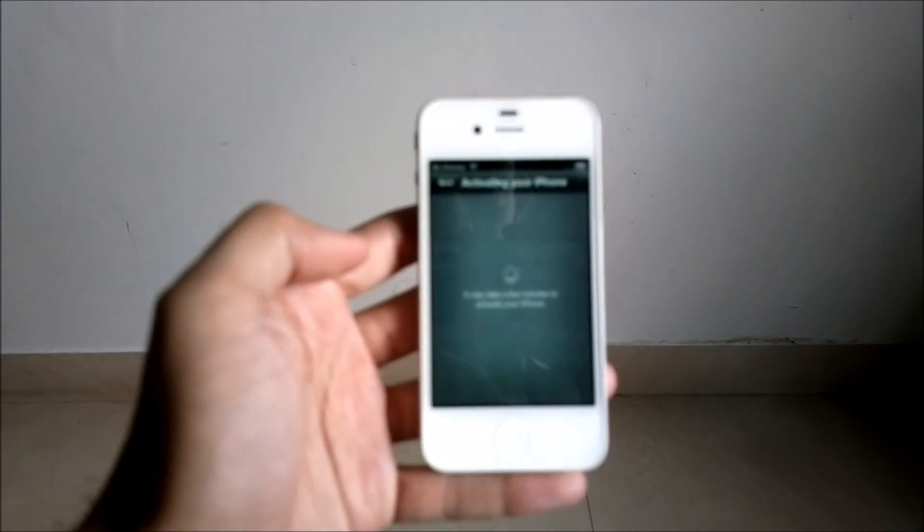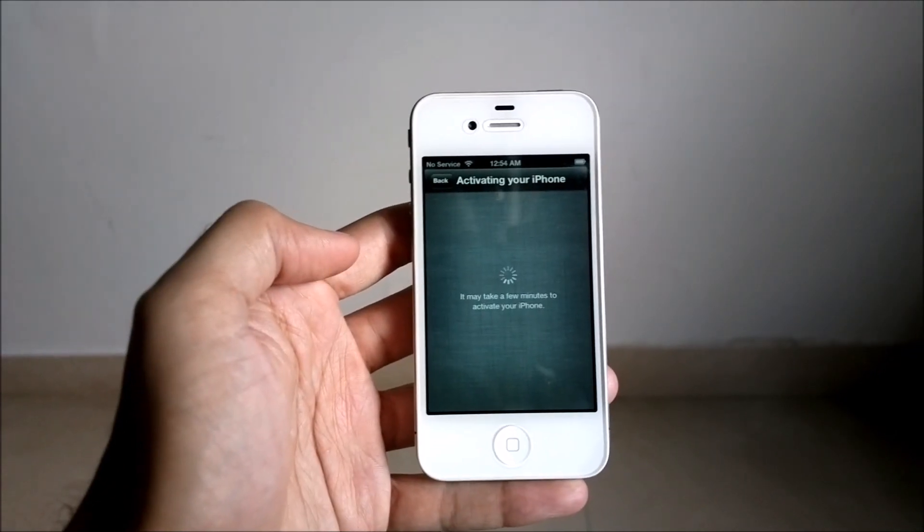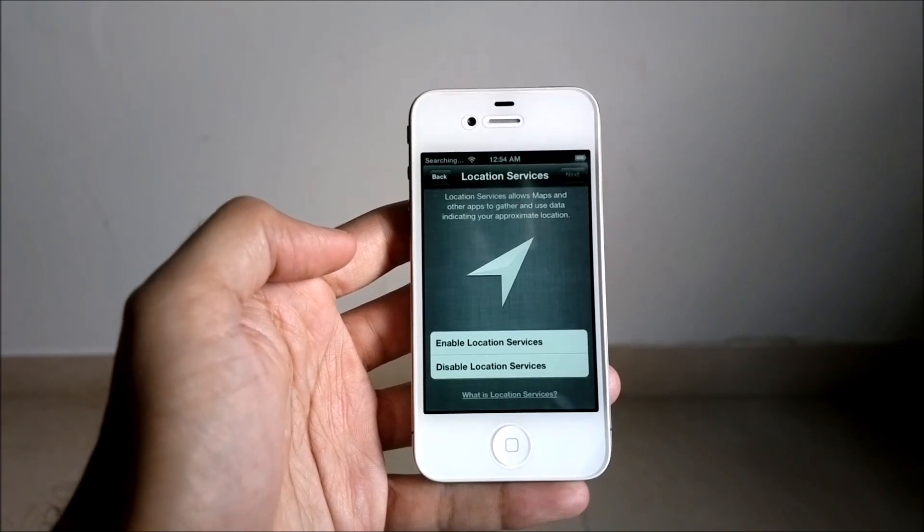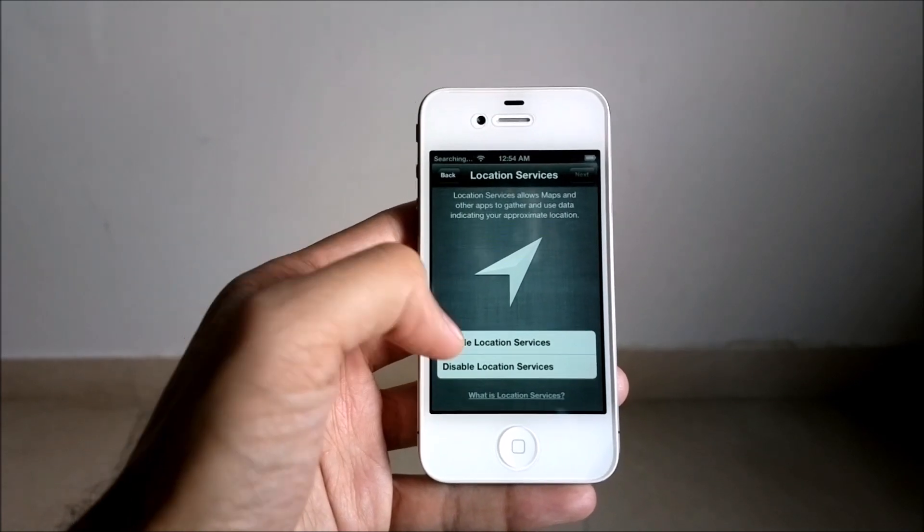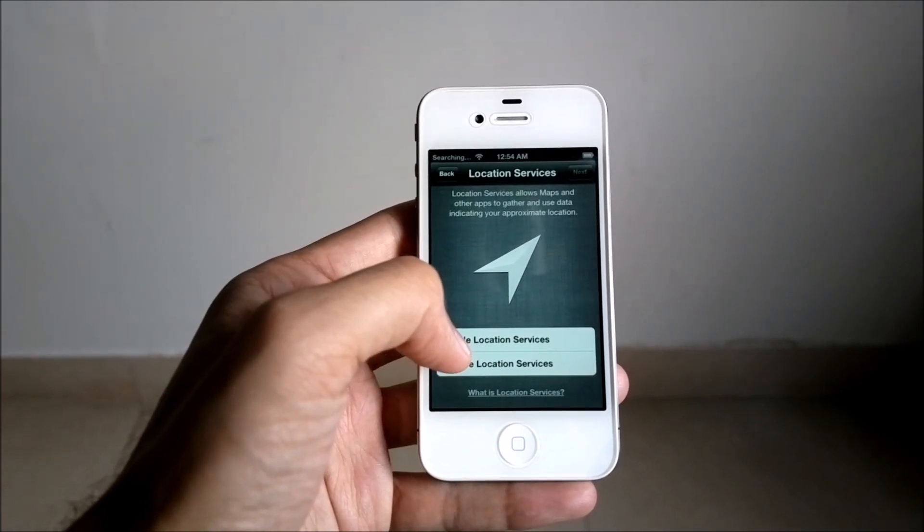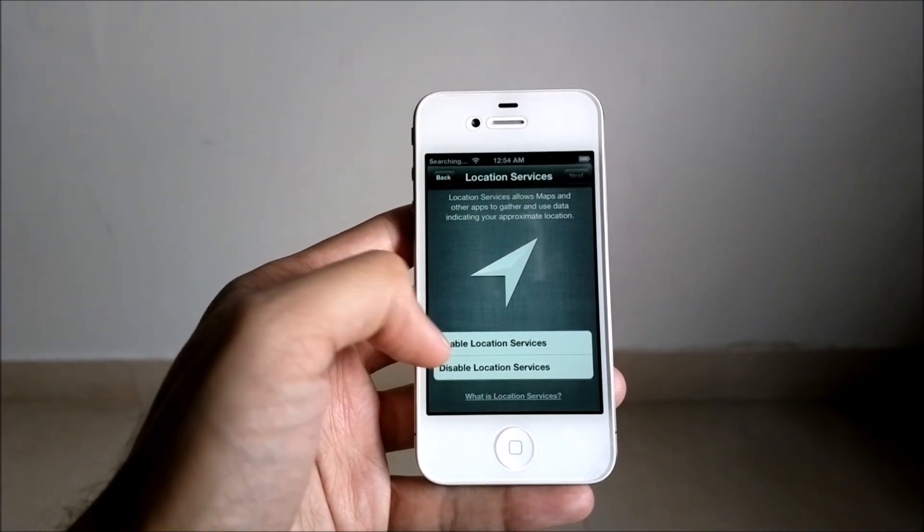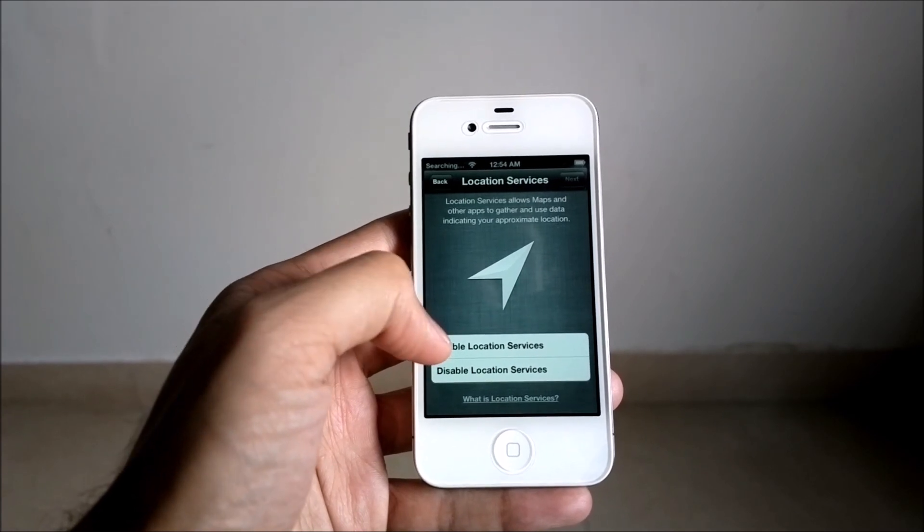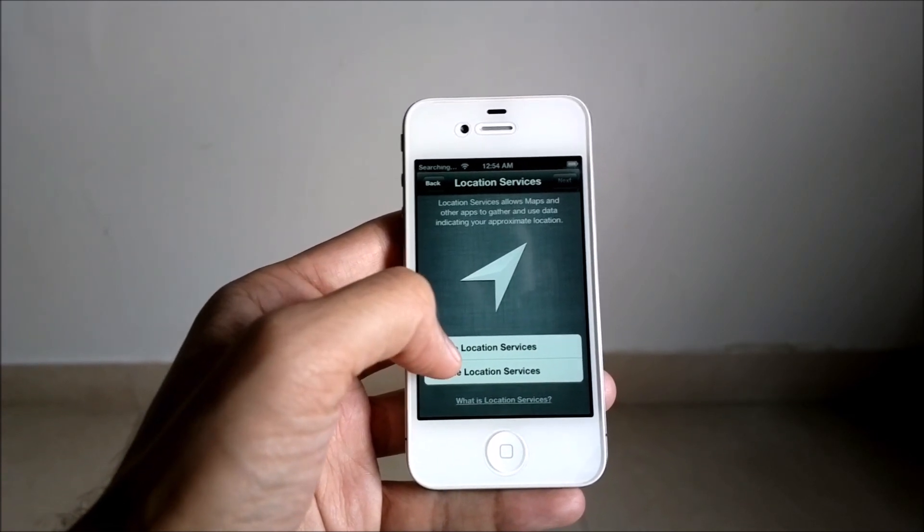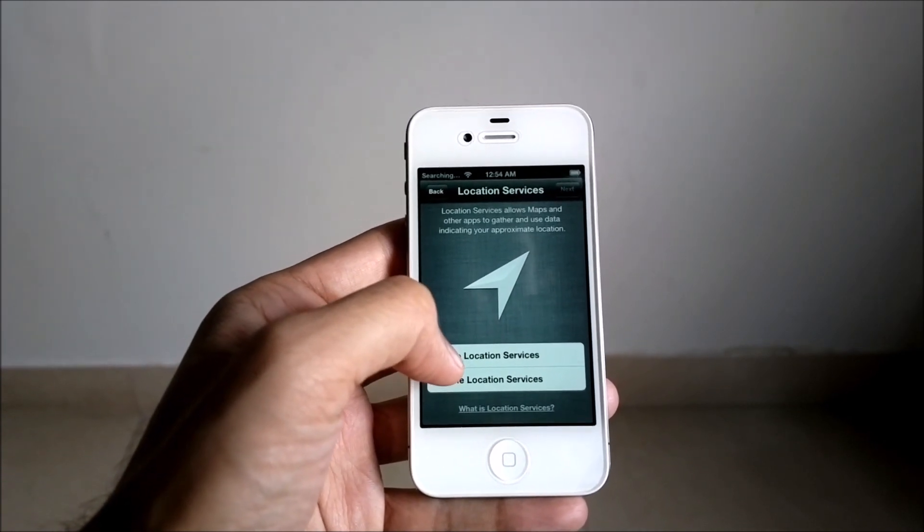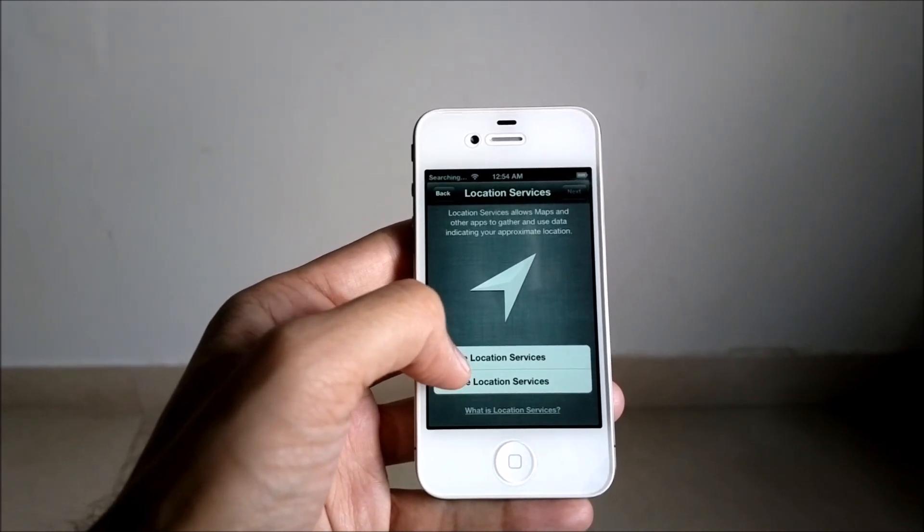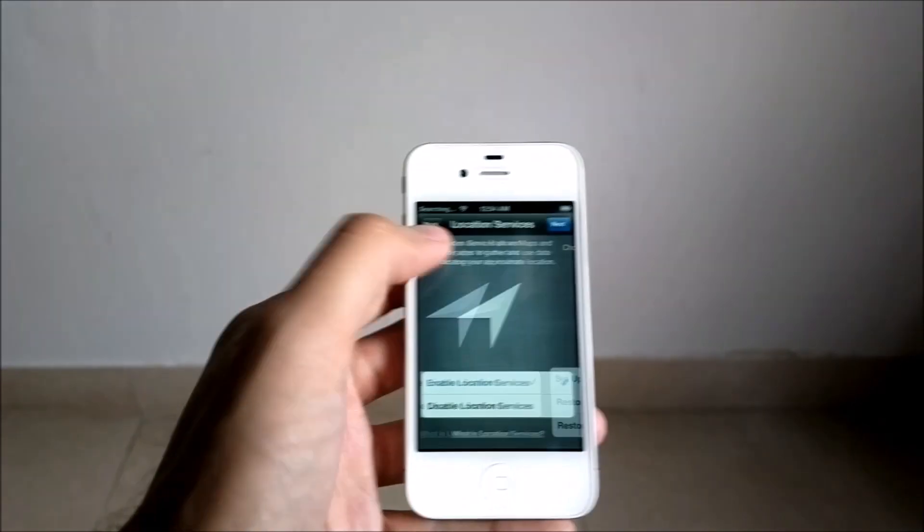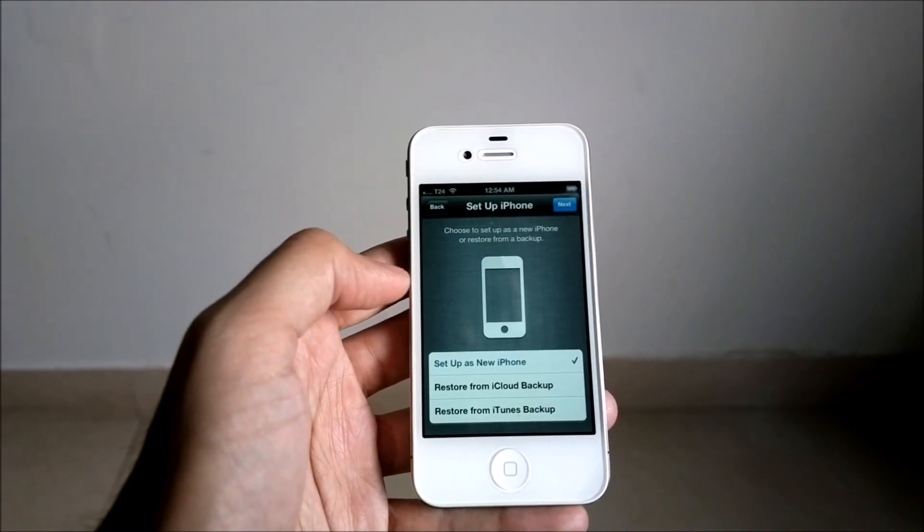It will activate the iPhone with Apple servers. Next, this is something new - it asks if you want to enable location services or disable location services. This is due to all the privacy issues which Apple had with iOS.